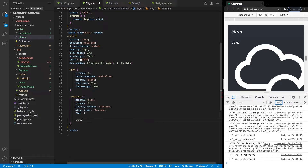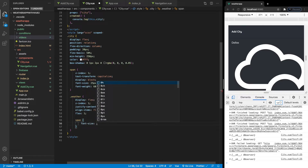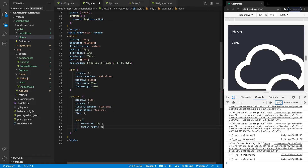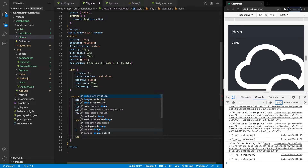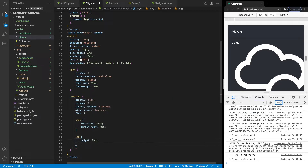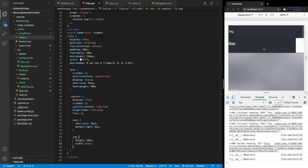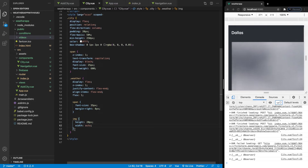For the span inside the weather, we want font-size 35px and a margin-right of 8px. For the image, which is currently completely out of proportion, we're going to set height to 20px and width to auto. That automatically starts to fix things, though the video is still out of proportion, which we'll get to in a second.